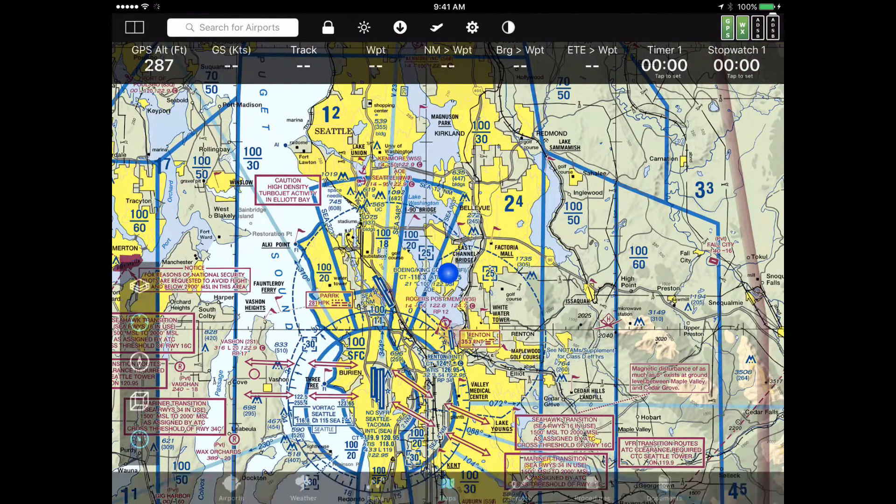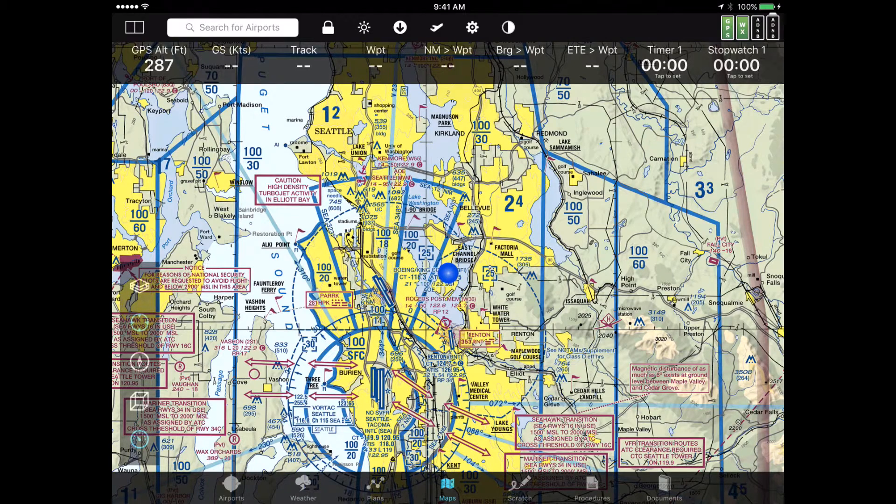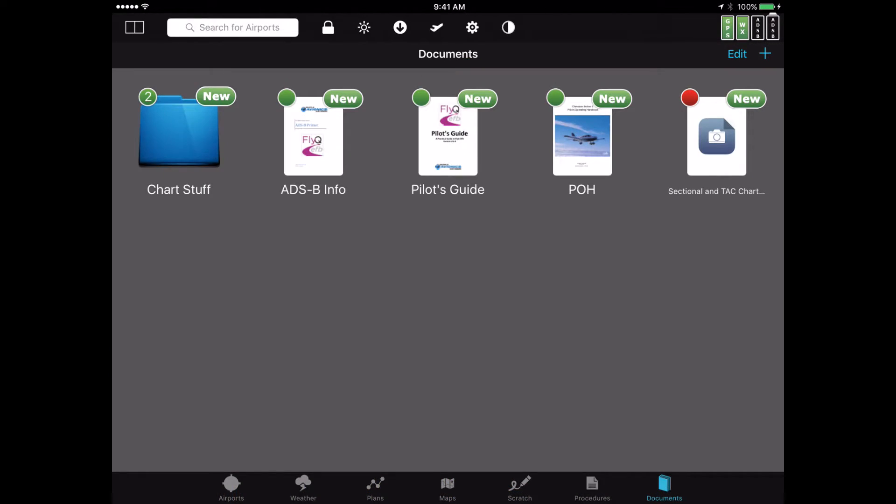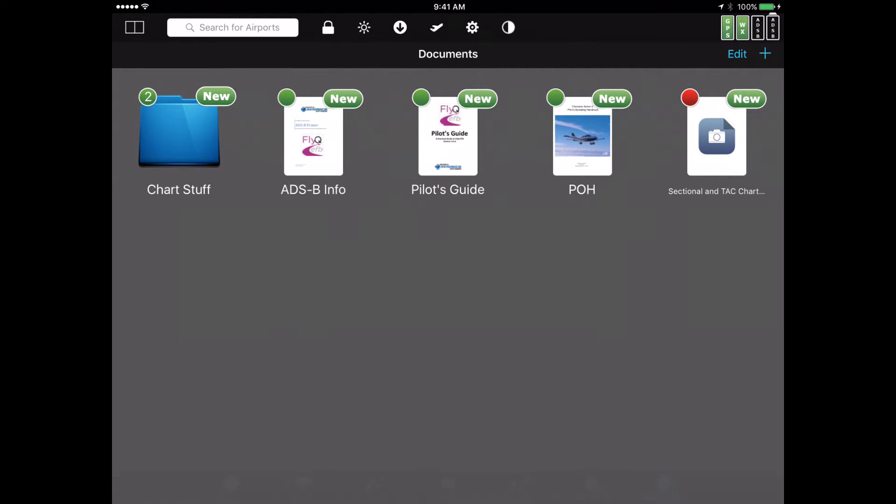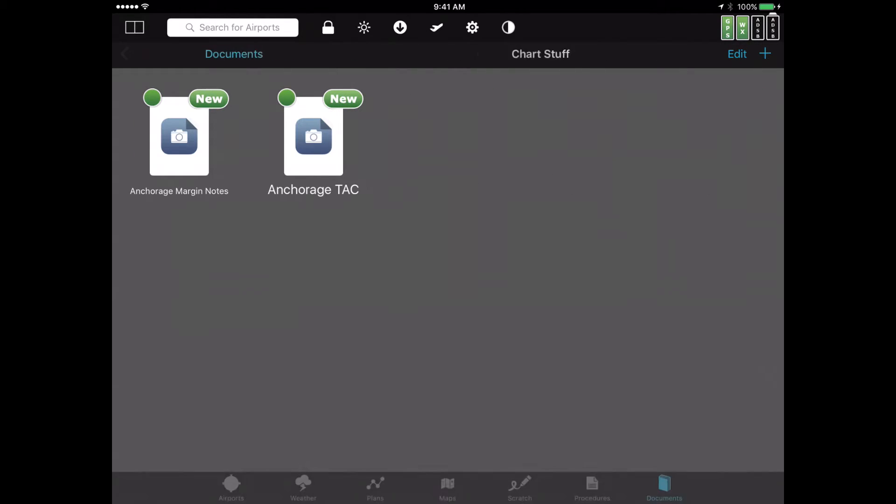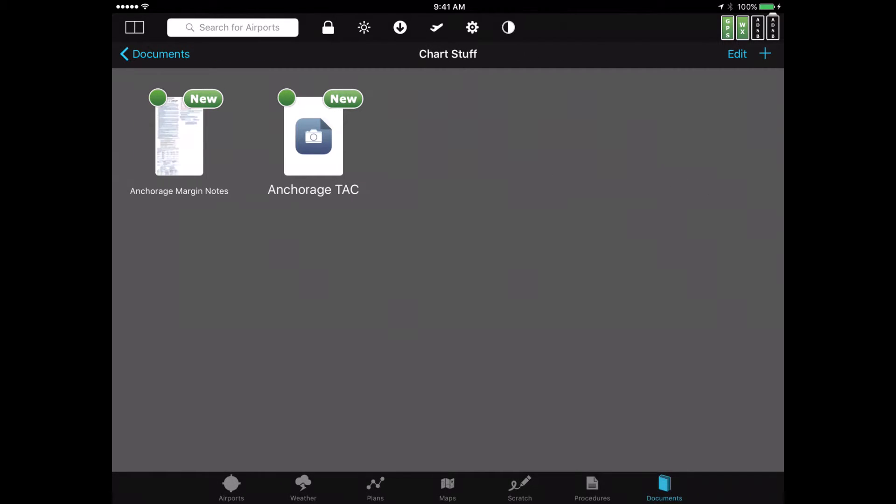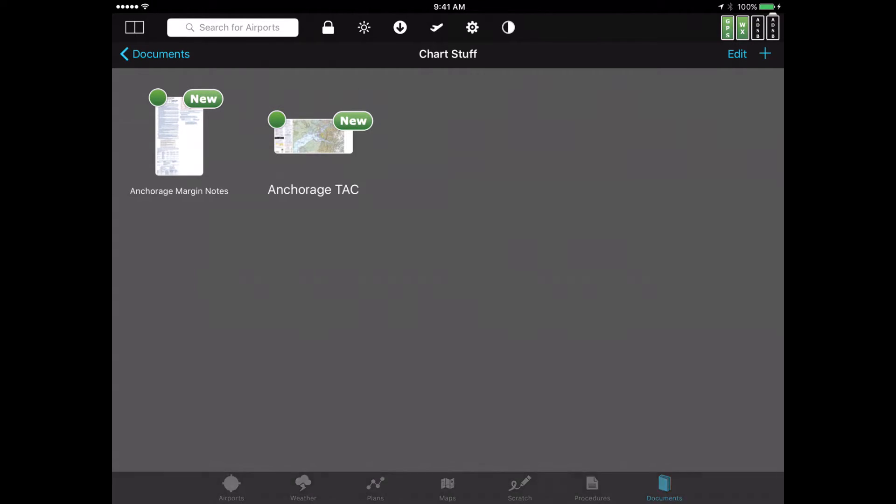So I just tap somewhere in the map, go down to the bottom to my existing documents tab, and look at that. The documents that are there now are, not surprisingly, all the same documents that I loaded myself. And if I go to my chart stuff, there are those documents available to me, the Anchorage TAC and so on.